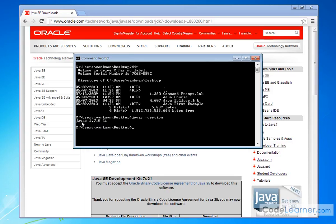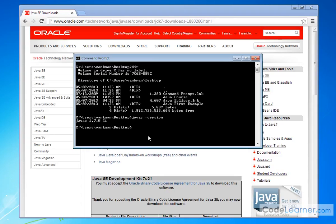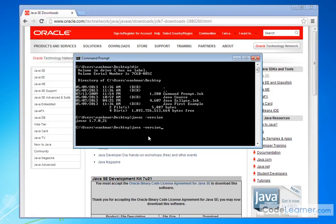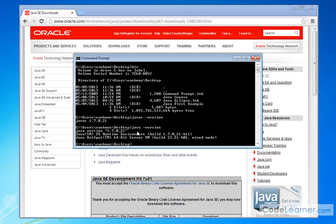And what's going to come up is it's going to tell me I'm running Java compiler version 1.7.0 underscore 21. I can also check the other program that we're going to use to run our Java programs called Java, and I can check the version to make sure that it works. And it says java version 1.7.0 underscore 21, java runtime environment, 64-bit server. Basically, no matter what directory I'm in on my computer, I can be working in any folder I want.